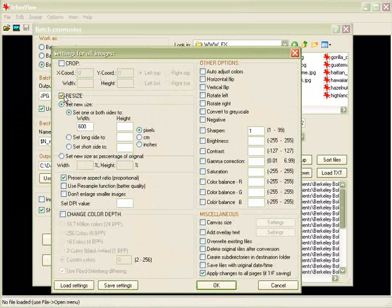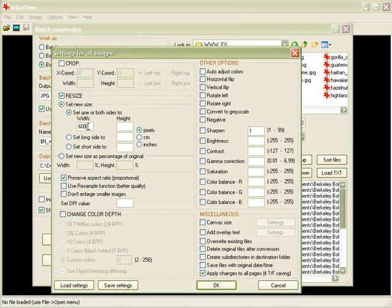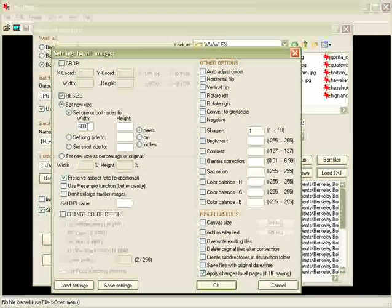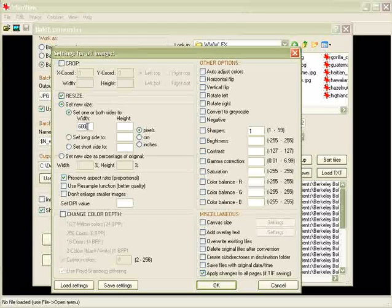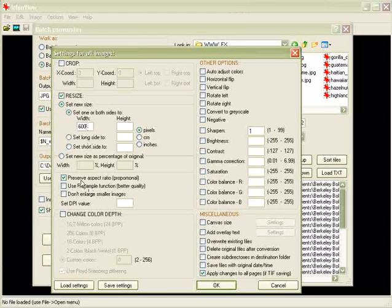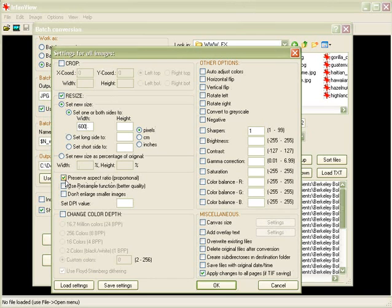So we're going to choose resize, we're going to set a new size. We're only going to set the width, because we want these all to be consistent. They're all going to be the same width when we get done. 600 pixels wide, it's a more manageable size for these pictures. And we're going to preserve the aspect ratio proportional. That's pretty important right there.